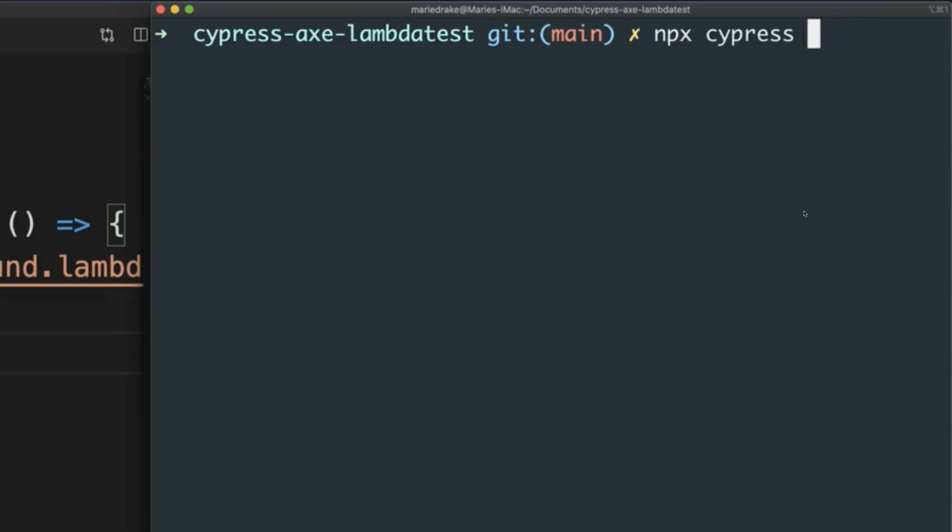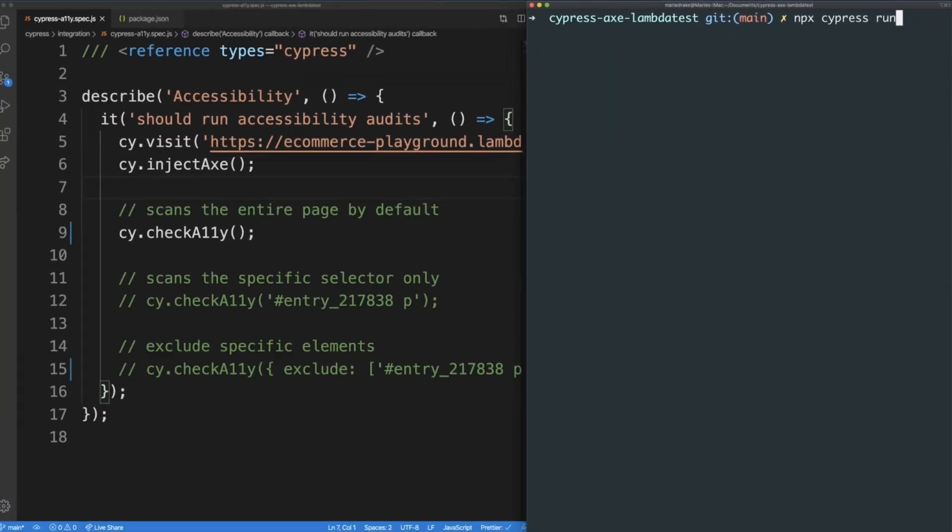Now, in some cases, you want to run your test headlessly or without the need to launch the test runner. To do this, Cypress has a built-in command called run. Using the npx command, I've typed npx cypress run.